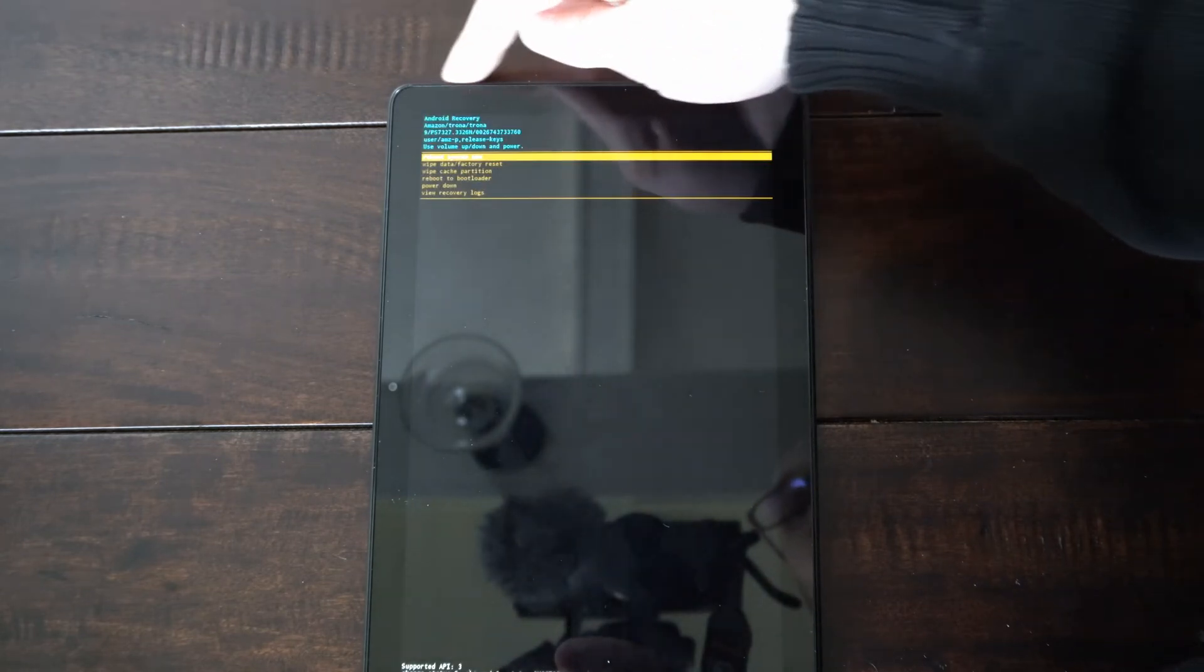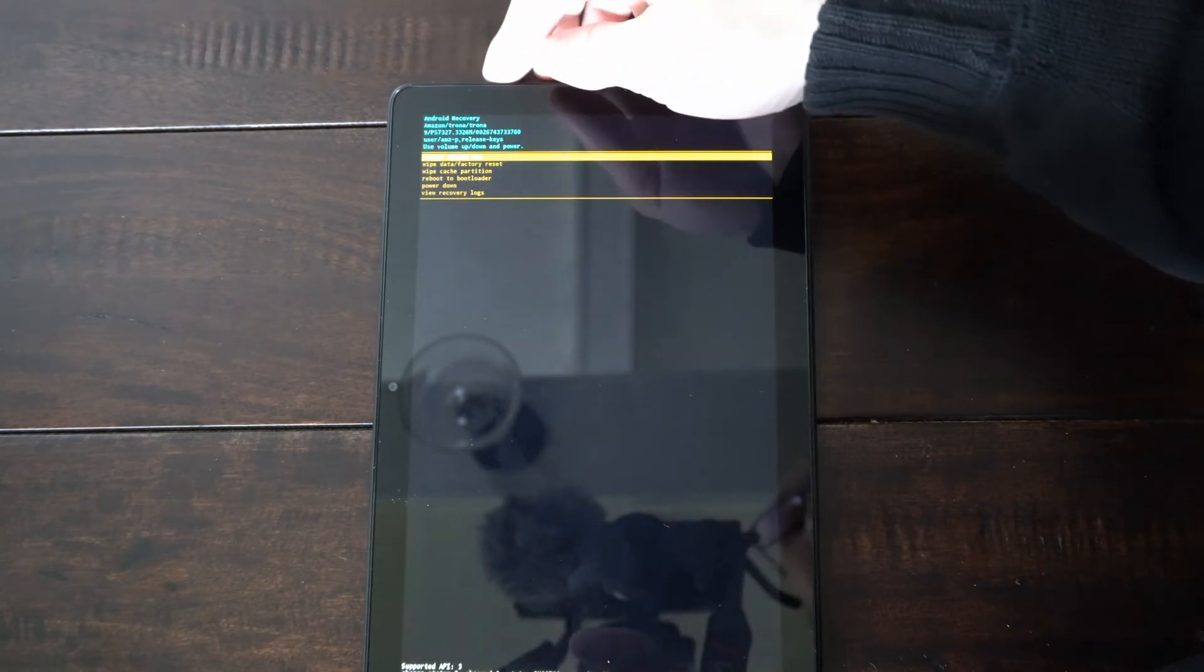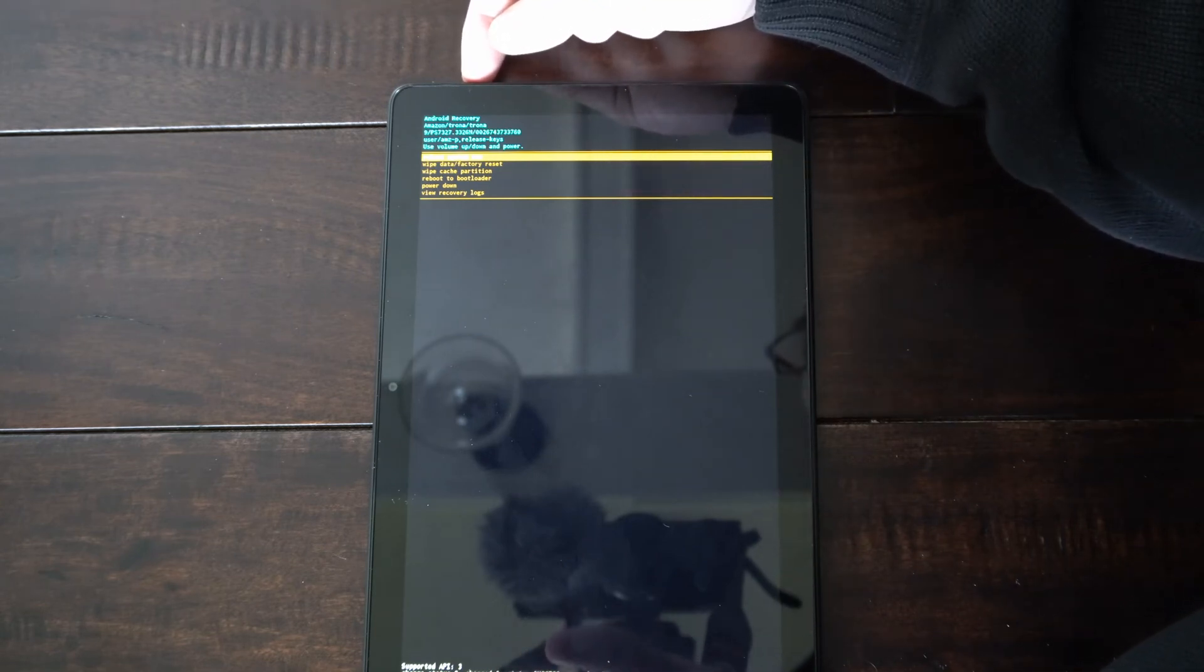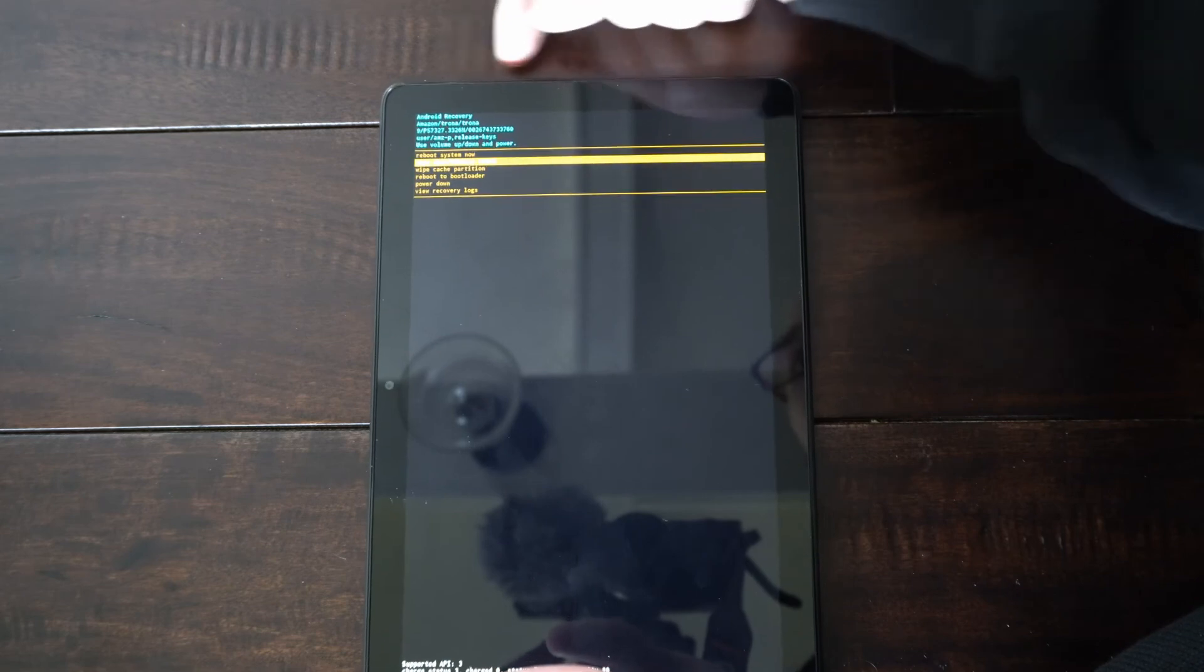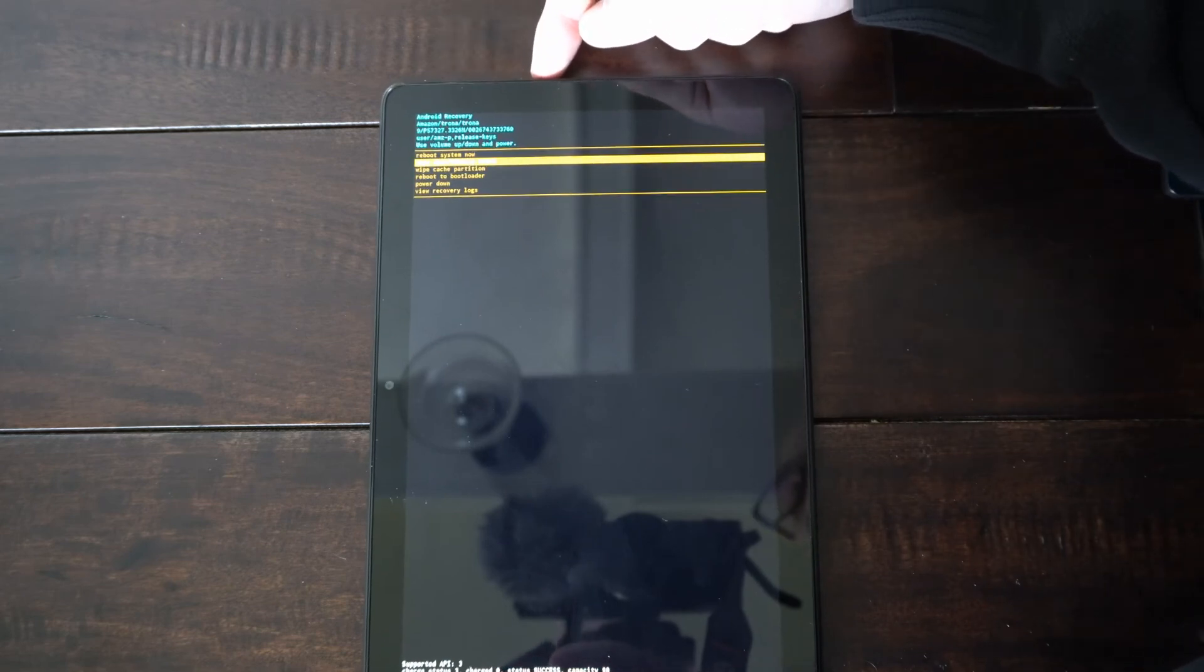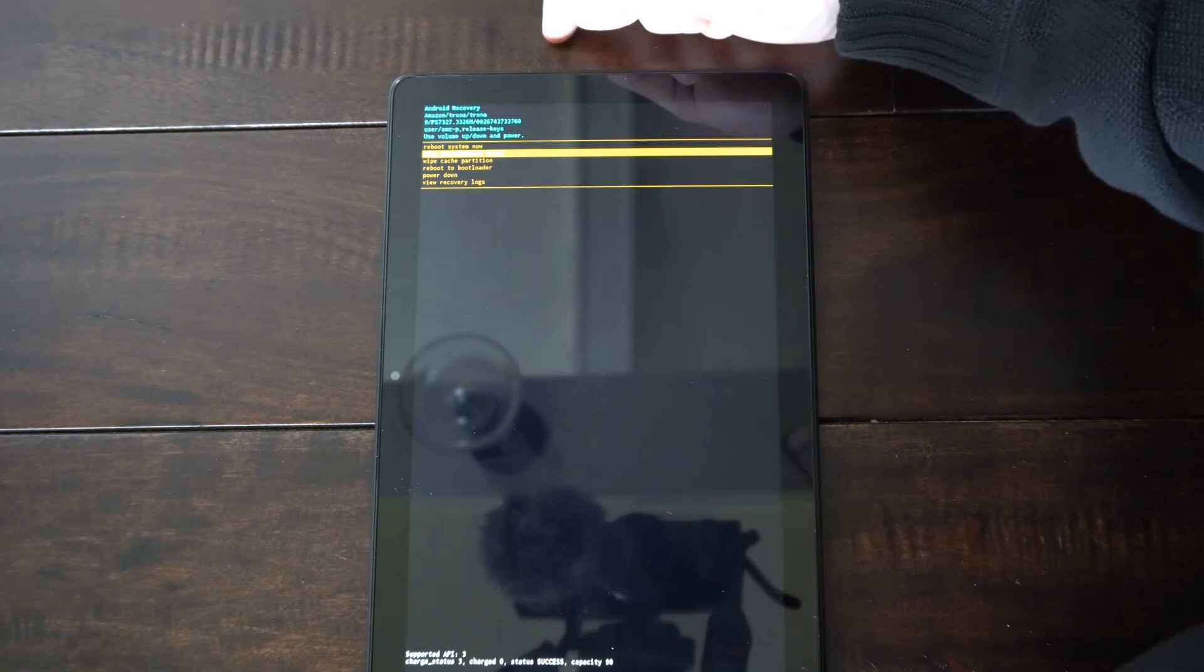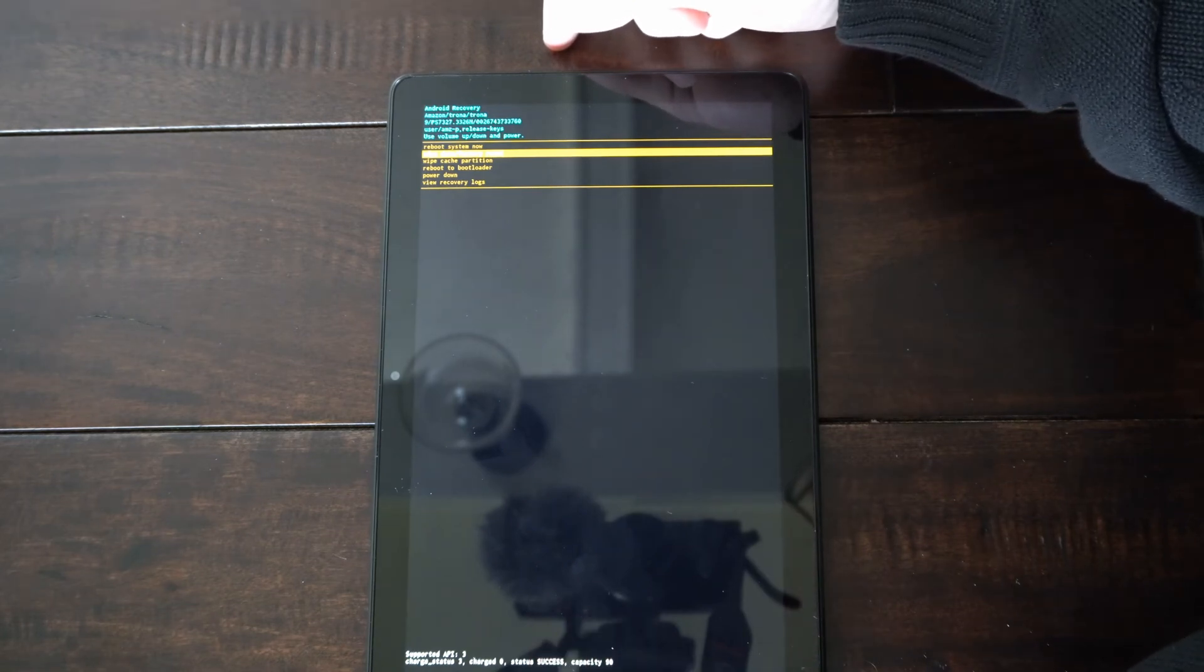We're going to use the volume up and volume down key to navigate this menu. So let's go to wipe data and factory reset and then press the power button to select it as an option. Just follow the on-screen commands and we'll go ahead and remove the lock screen pin so you can log into your Fire tablet.